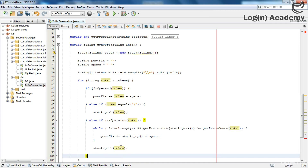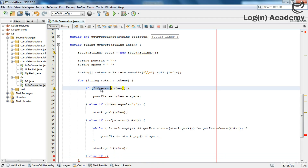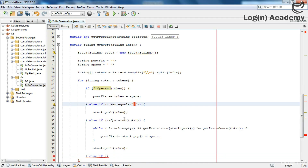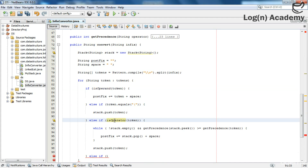We have handled the case where the token is an operand, the case where the token is an opening bracket, and the case where the token is an operator. But we need to check one more thing: the closing bracket. We also need to check if the token is a closing bracket.